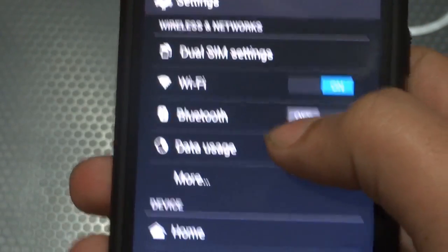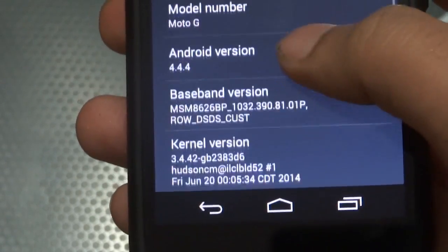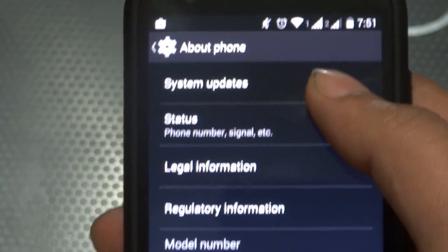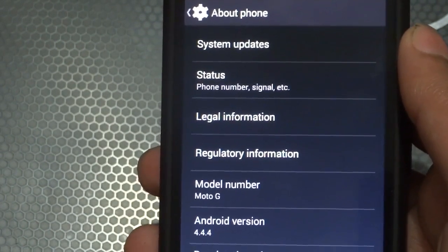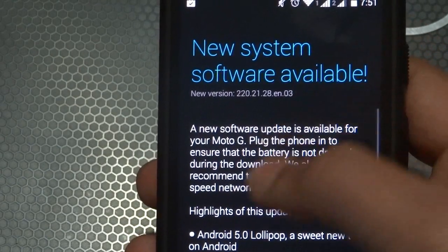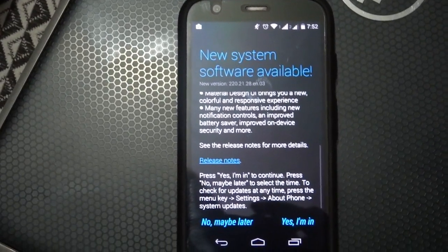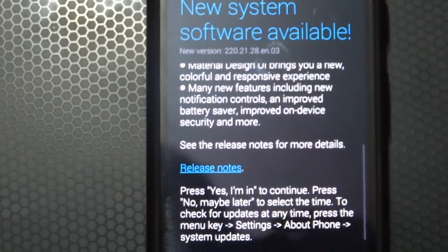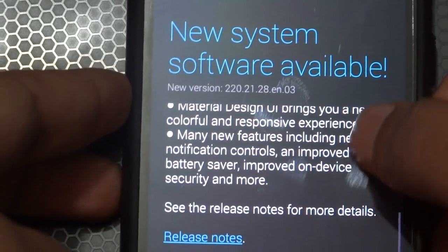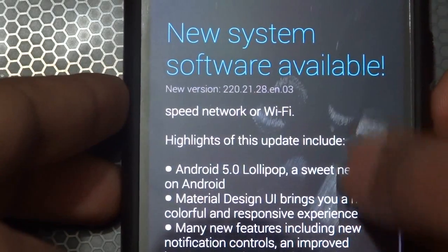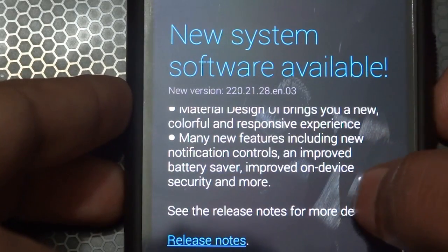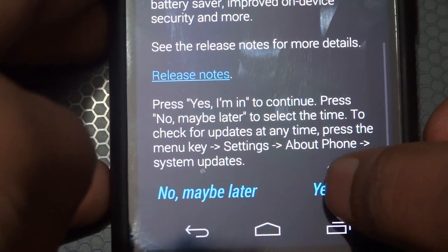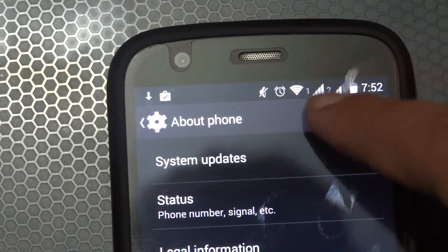The next thing you want to do is go to settings, open settings, go to the last menu about phone, and then the first menu that says system updates. Just wait for it. This is the notification for software update, the India specific version, the EN03 version. The update has material design UI and brings more responsive experiences, notification controls, improved battery saver and stuff like that. It's quite a major update for Motorola Moto G.